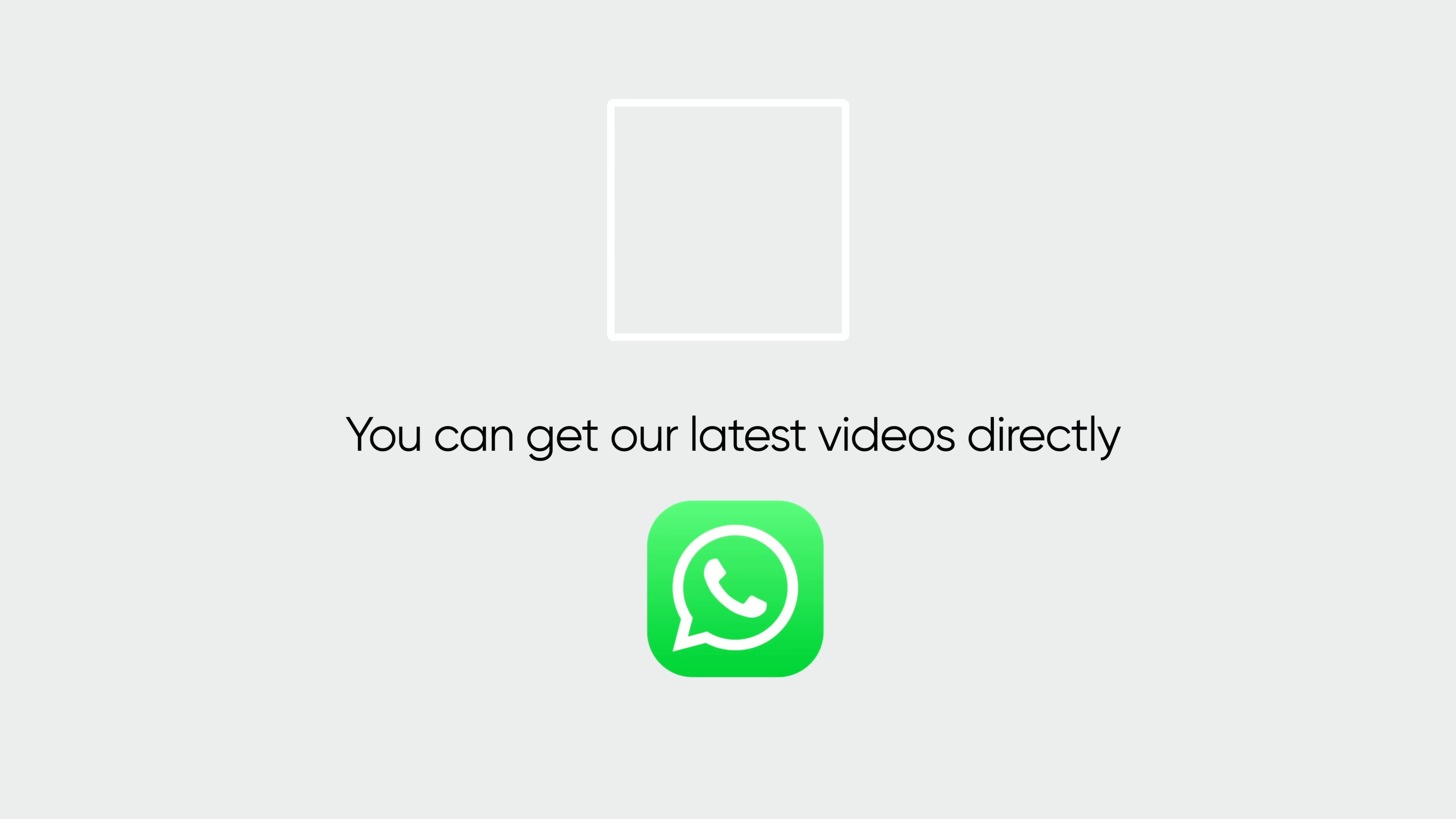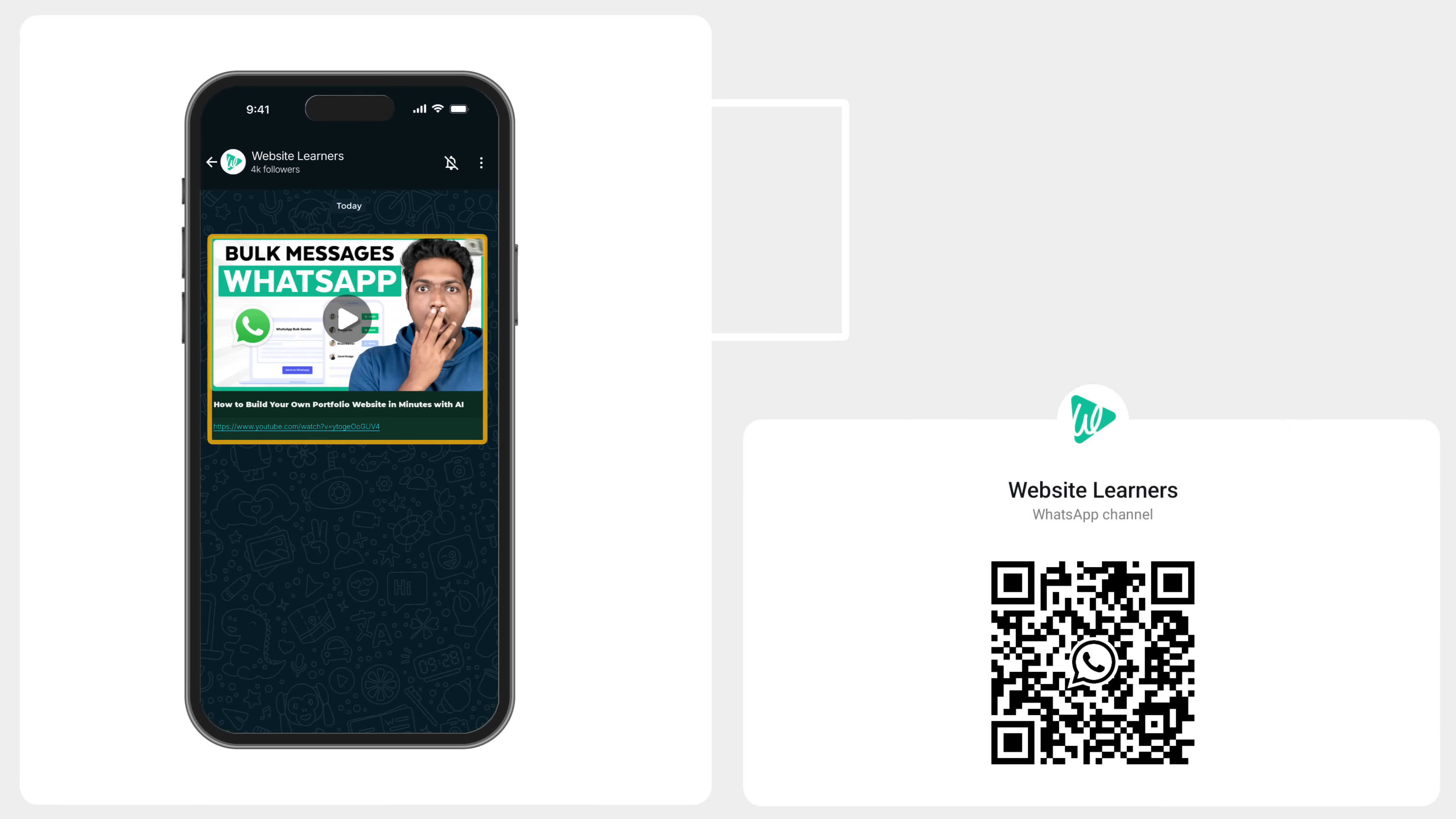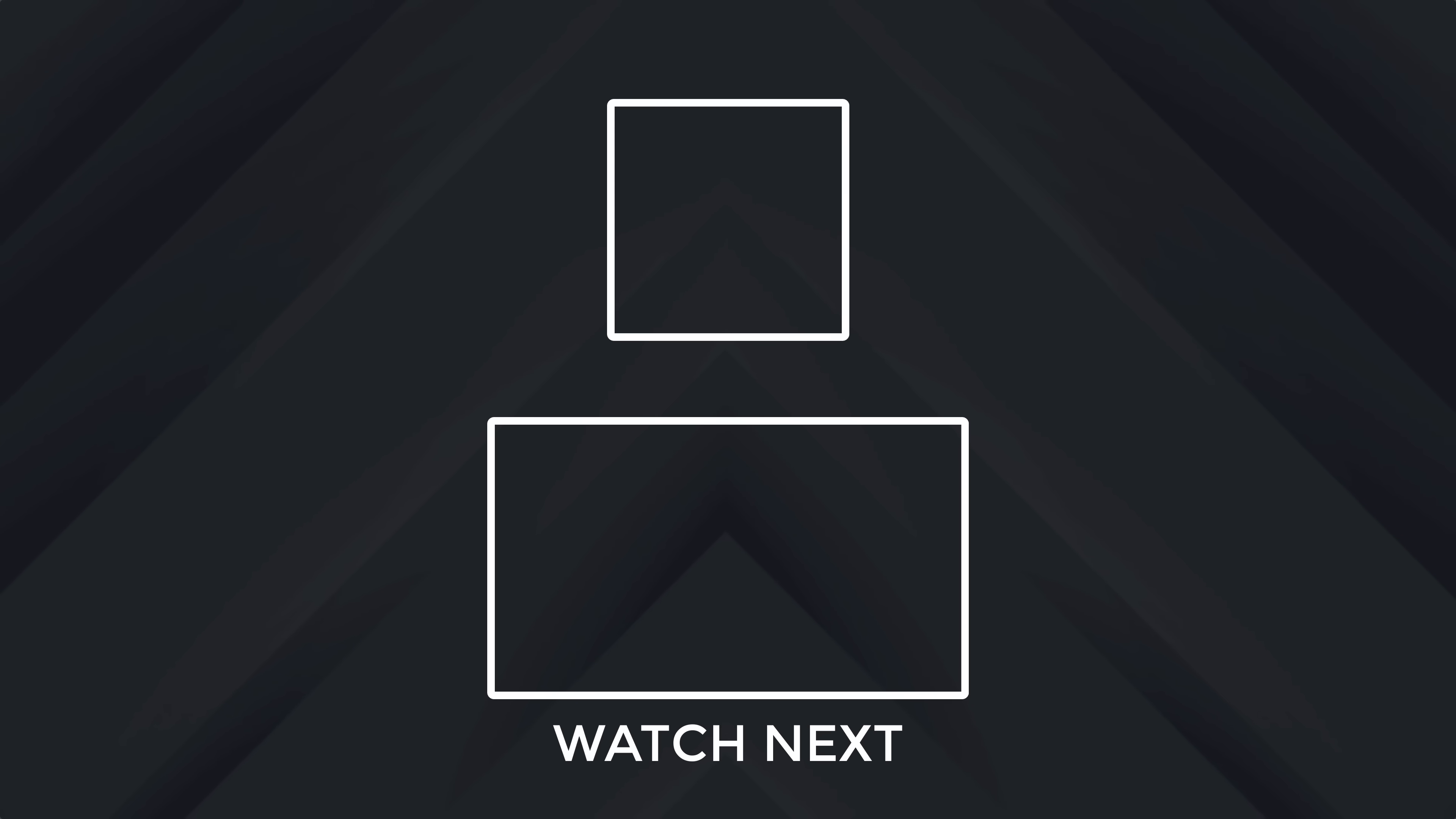Also, if you want to get our latest videos directly on WhatsApp, you can scan the QR code or tap the link below and hit follow. That's it. I'll see you guys in the next video. Bye-bye.